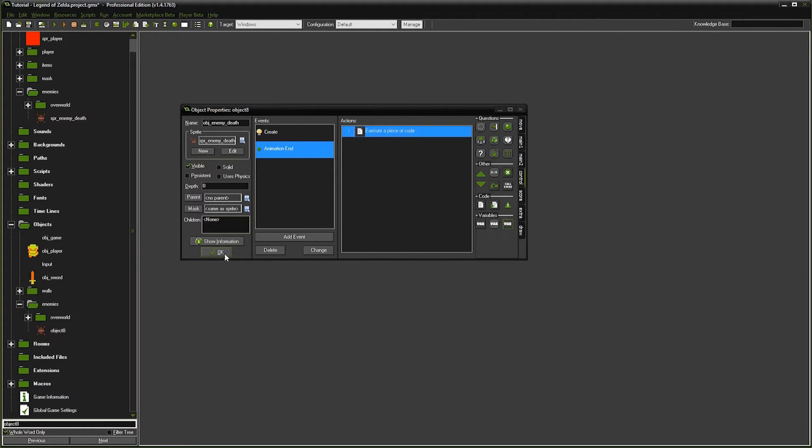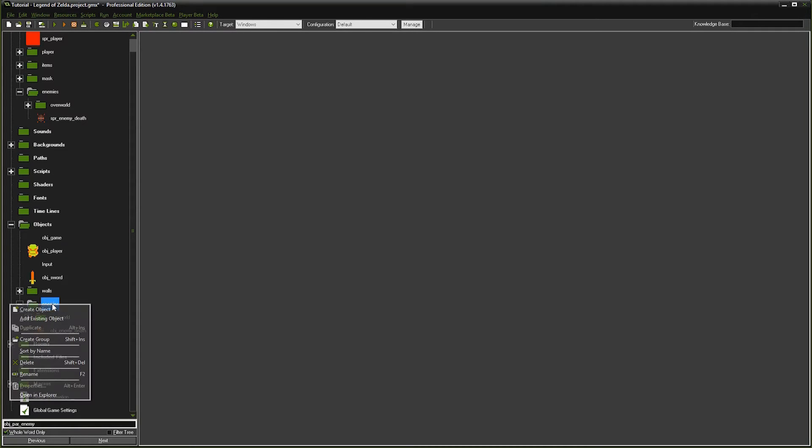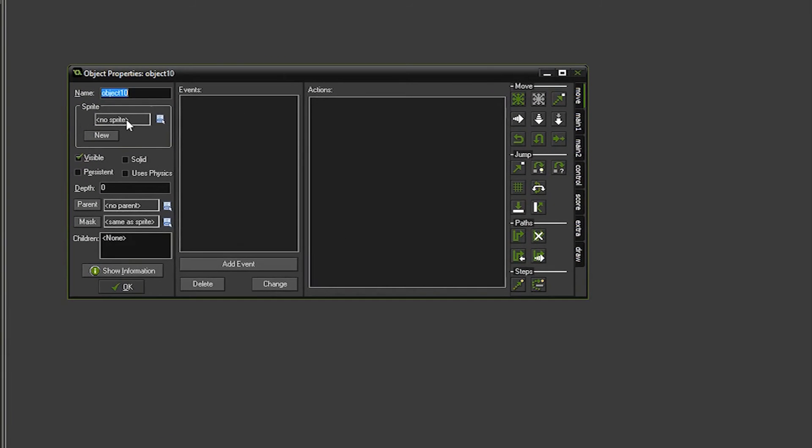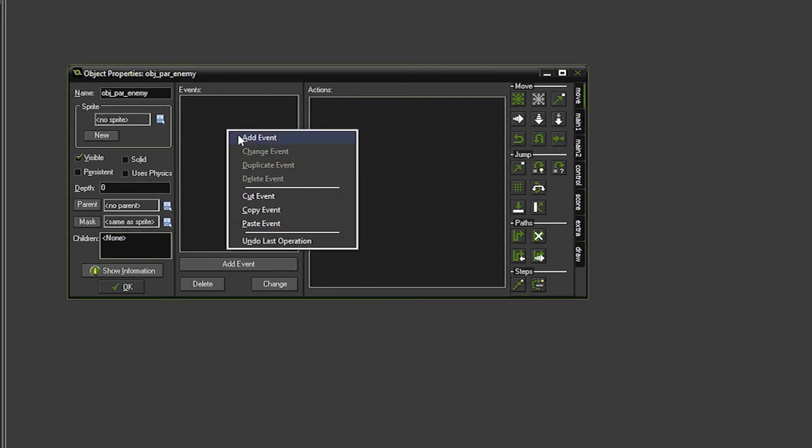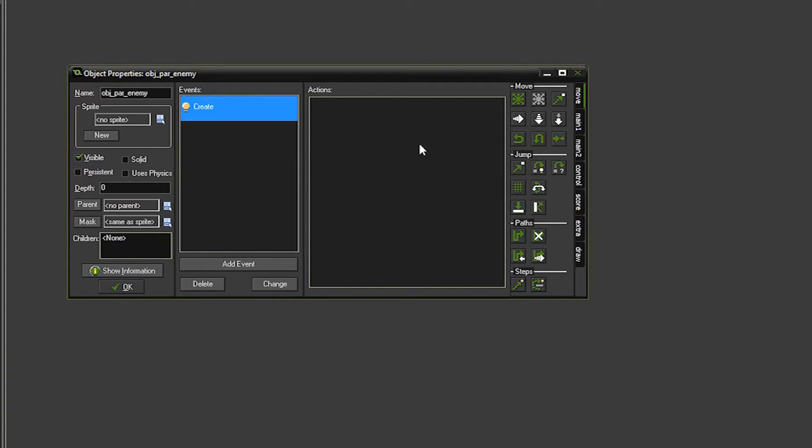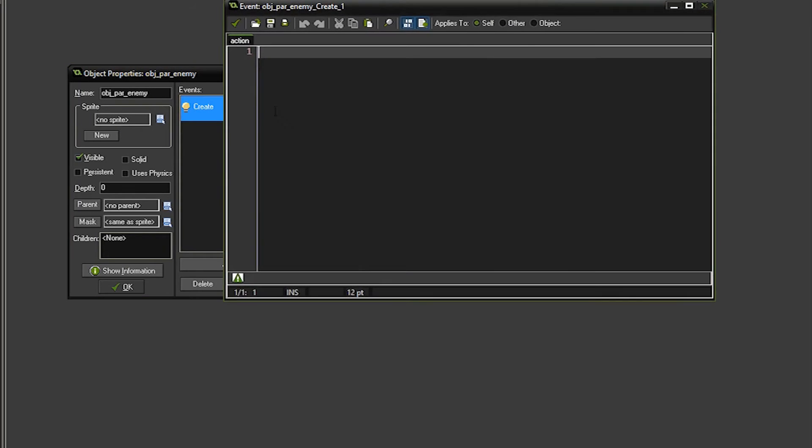Now we're going to create our parent enemy object that's going to contain all the code for collision. So we're going to create object, we're going to call it object parent enemy, and we're going to add to the create event, go to create, and then in the control tab we'll drag over the code.